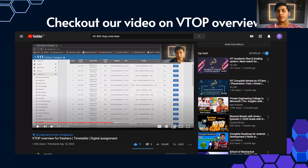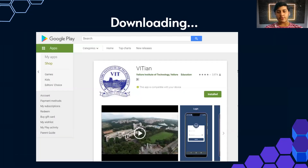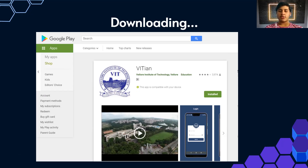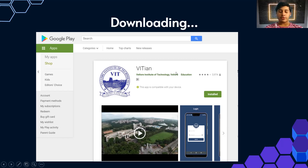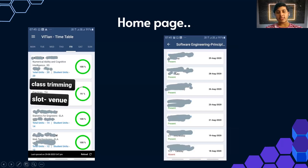VITN is the official app made by VIT Vellore for VIT Vellore students. You can download this app on your mobile phone. The app is called VITN and in the publisher details you can see it is published by VIT Vellore. Let's go through the features one by one.